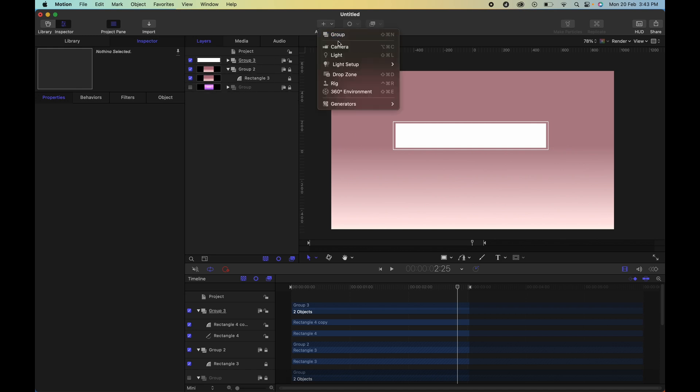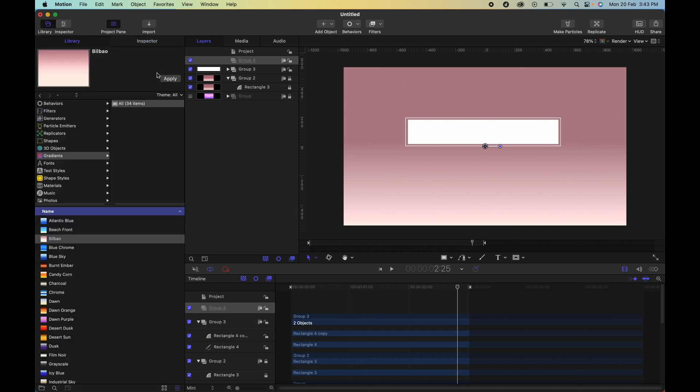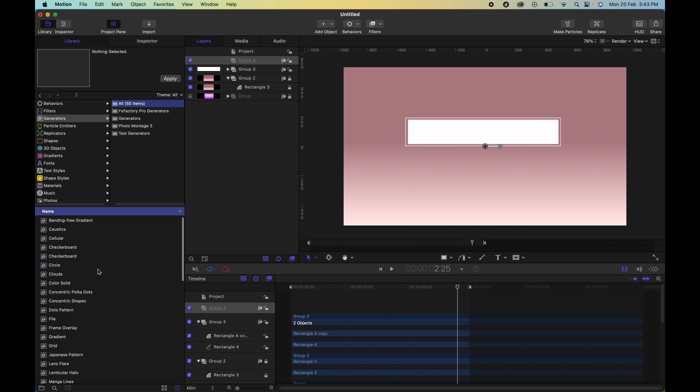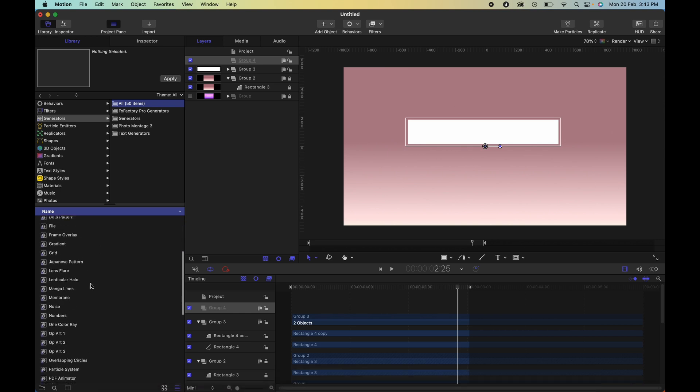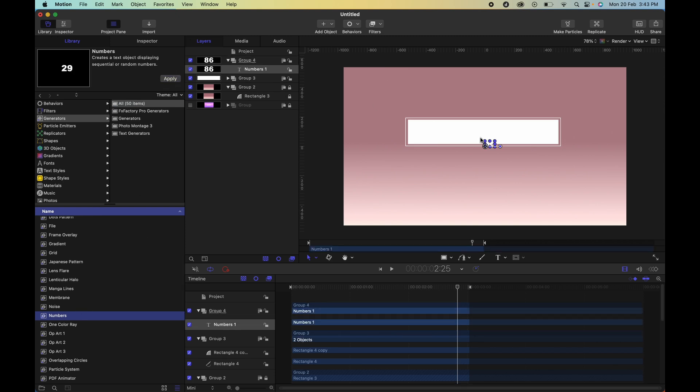This is the group that you're going to add your text in. So for the text we'll be using a generator. Let's go to generators, I'm looking for numbers. You can just type it in the search here or just look for numbers on the bottom left. Click apply and just click and drag to position it where you'd want to position it.